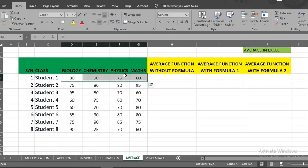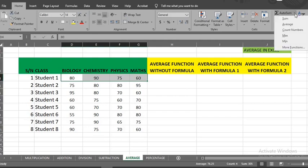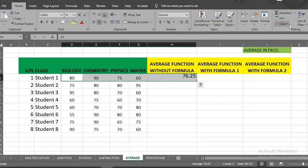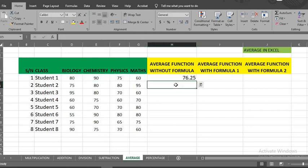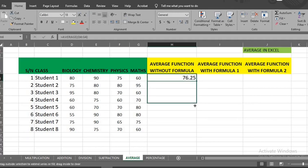From home tab to editing group, select auto sum drop down. From the options provided, select average. This will add the average to the next empty cell. To get the average for other students, put your cursor here, hold and drag.